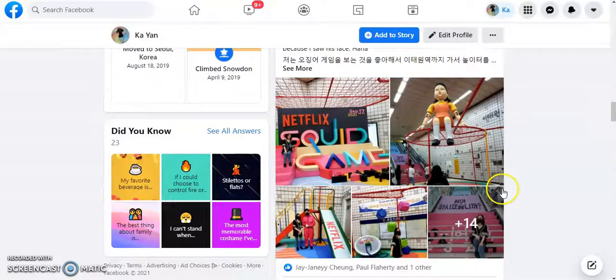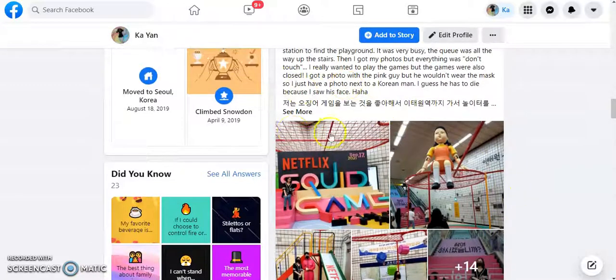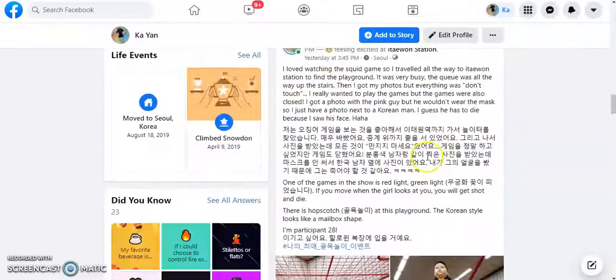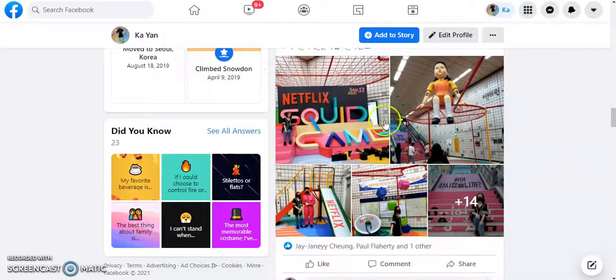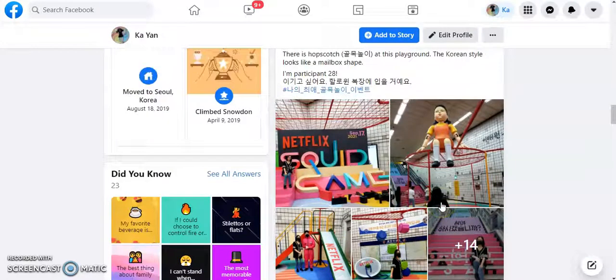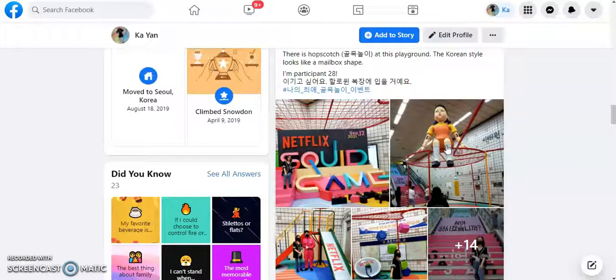Then you can either refresh it or you can just see here that it is now changed to the first five pictures that I just changed to. Okay. Thanks for watching. Please like, comment and subscribe.